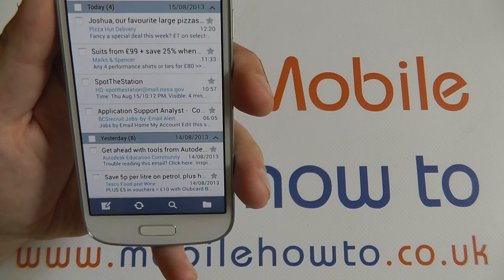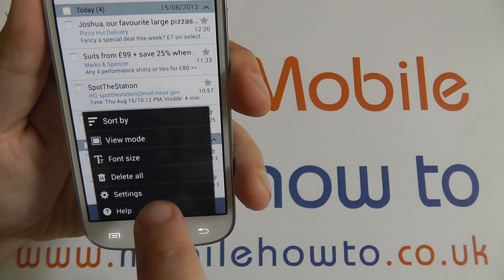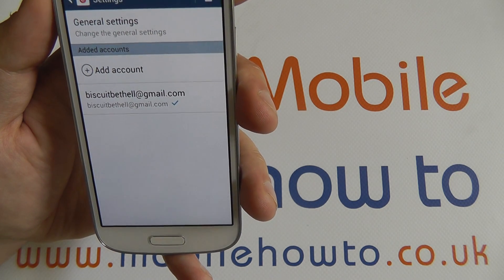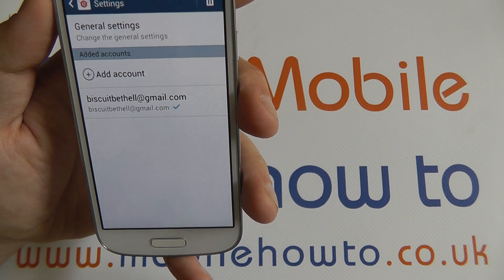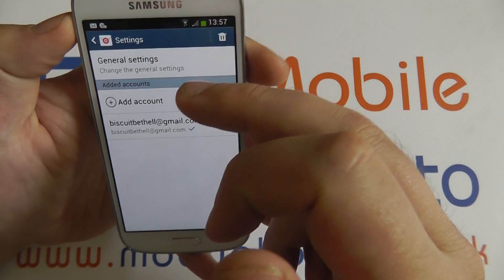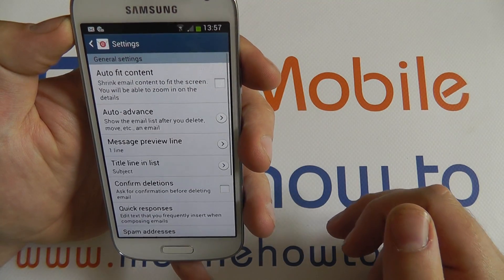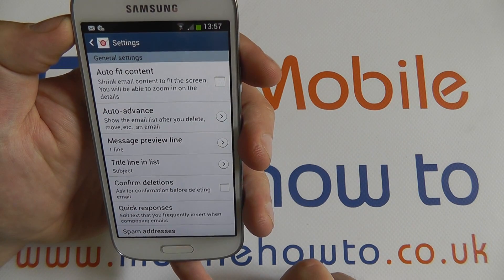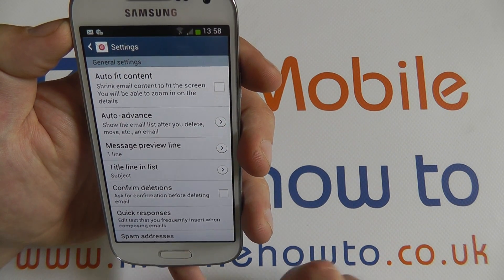I'm going to open the emails and hit menu and settings to be taken to the settings option. Now you can start off with the general settings, which is for how the email application itself will be displayed.